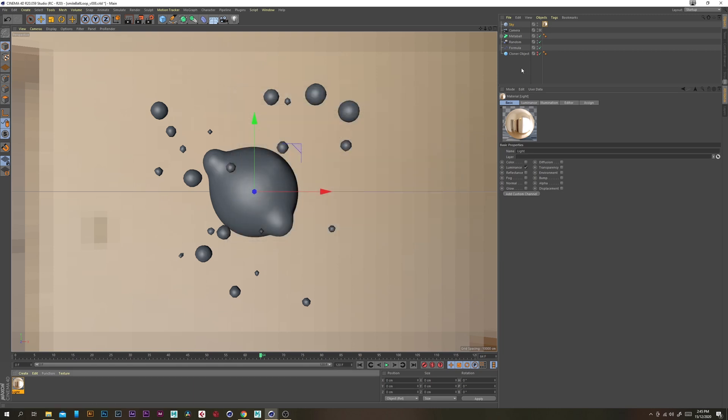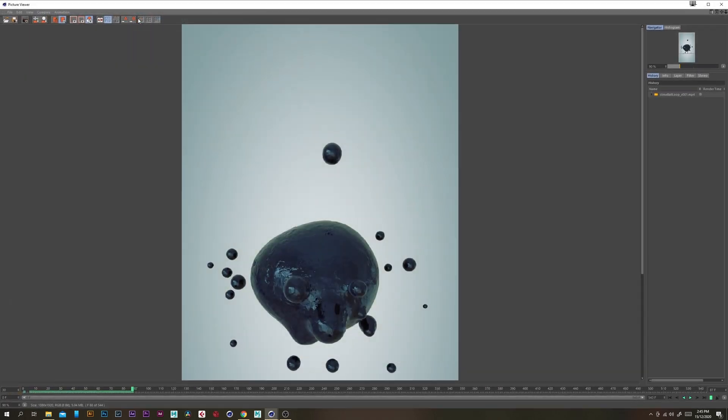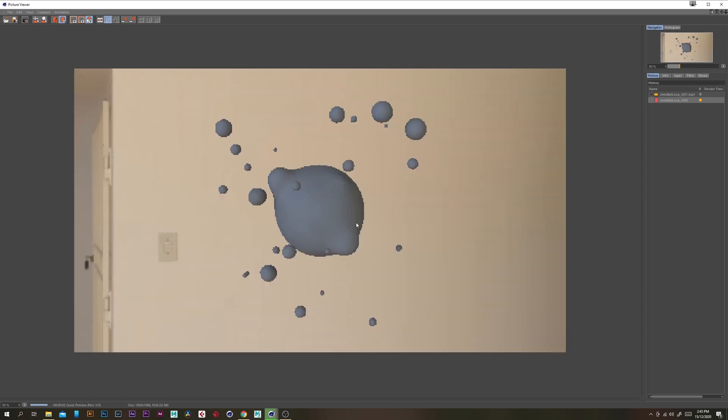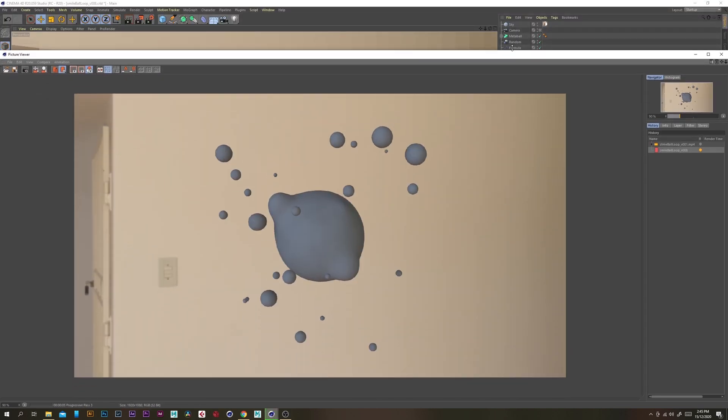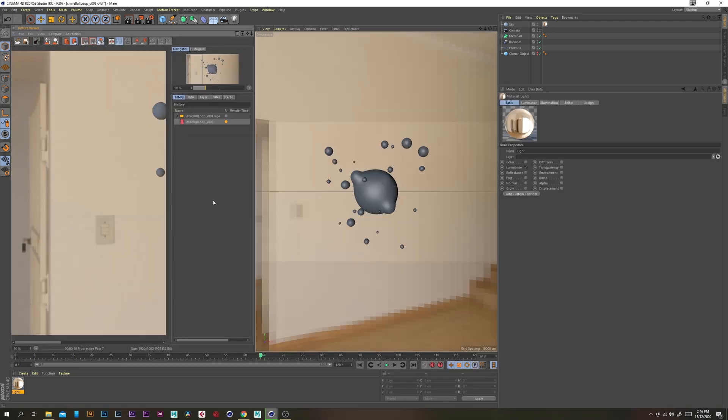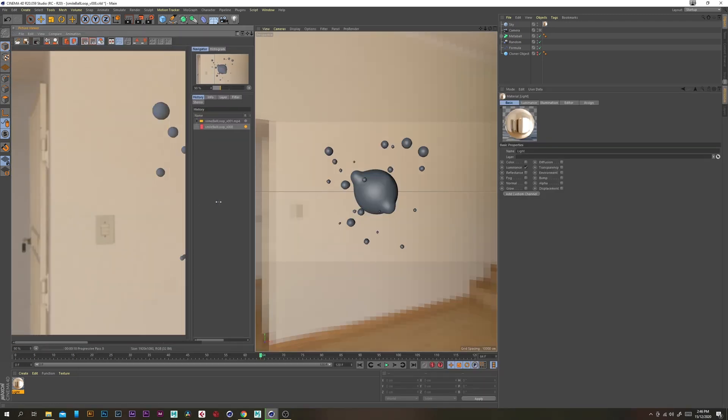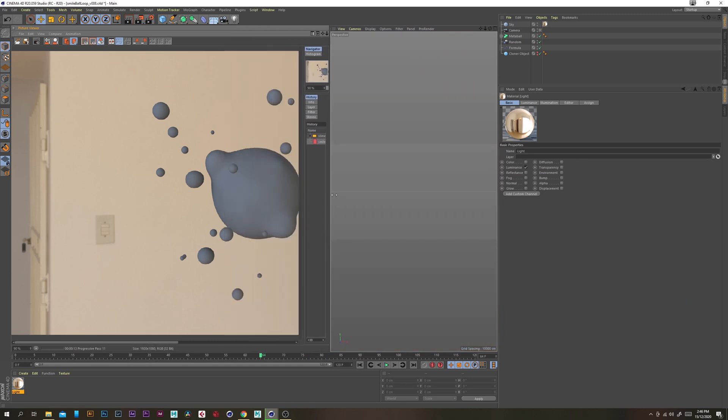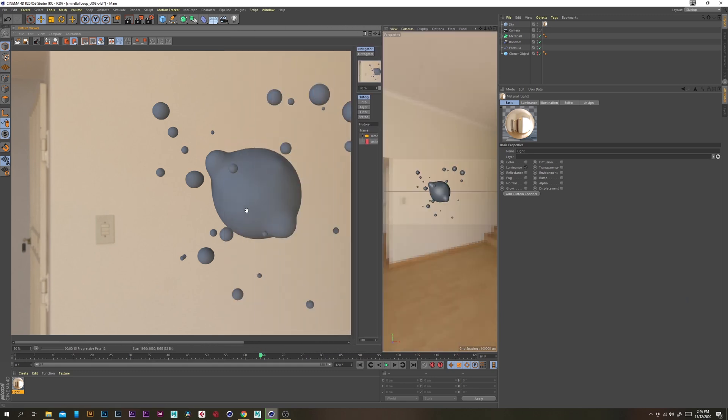So let's just give that a quick test render to see if everything's working. Now I'm just going to dock this over on the left here that's usually what I like to do just so that I can work in the scene and see what I'm rendering.